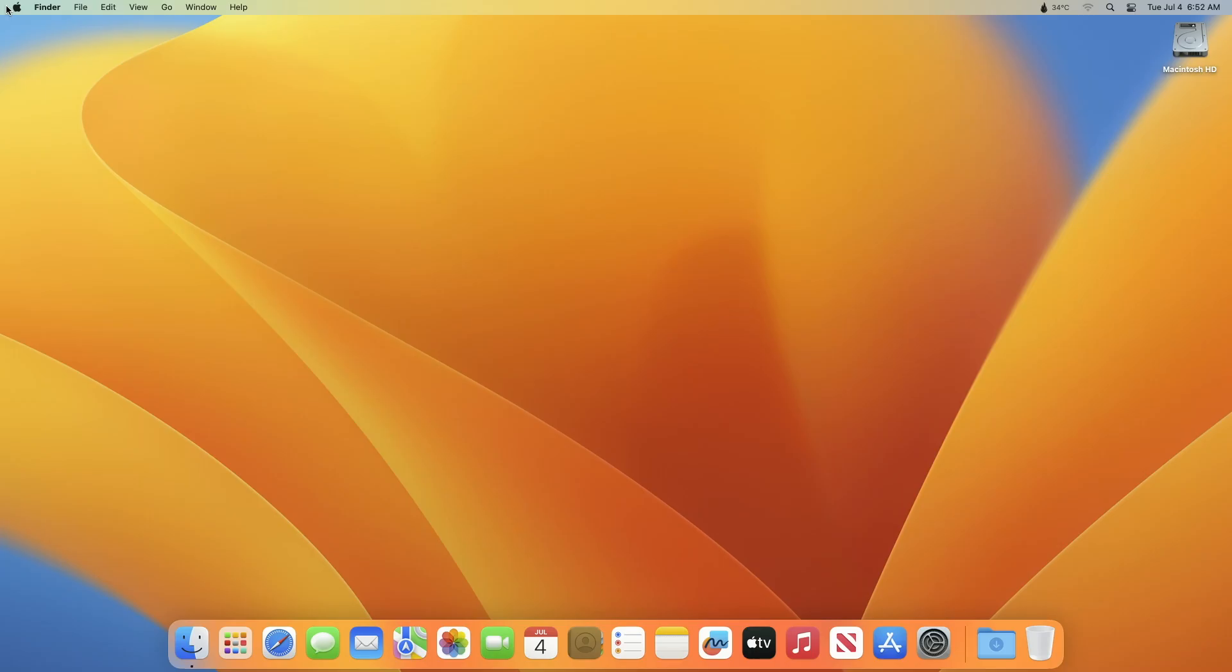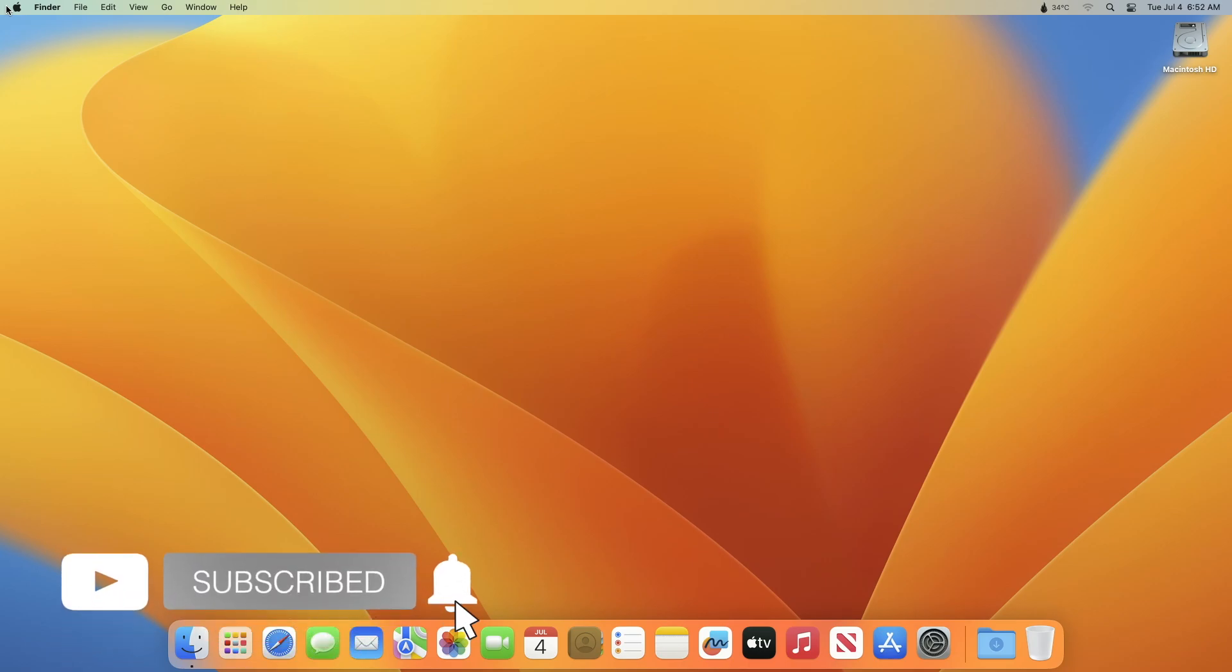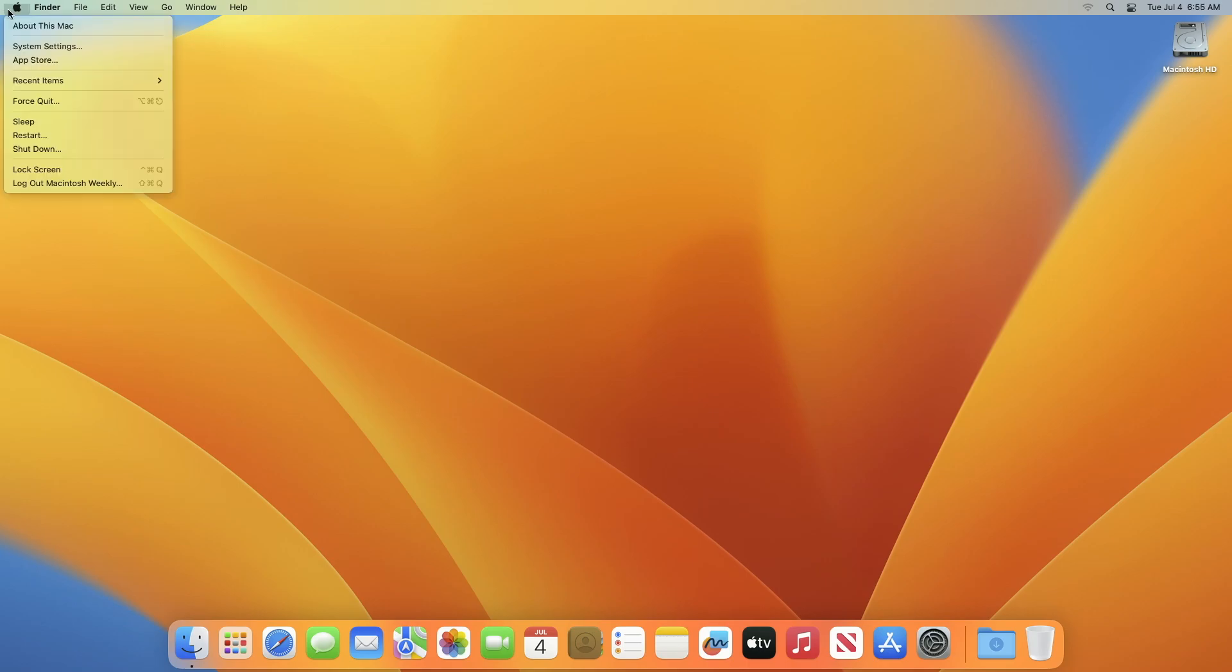Hey guys, welcome to Macintosh Weekly. Today in this video I'm going to show how to start up your Mac in safe mode. If you're new to the channel, make sure to subscribe. Now let's begin. To start up your Mac in safe mode, you need to know what type of Mac you have.